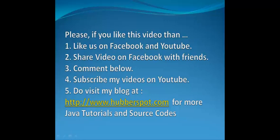You can also visit my blog at www.hubberspot.com for more Java tutorials and source code. Thank you very much. Have a nice day. Take care. Bye bye.